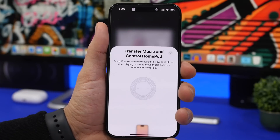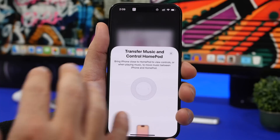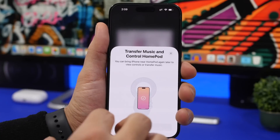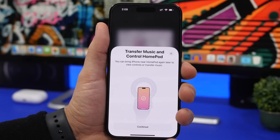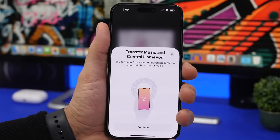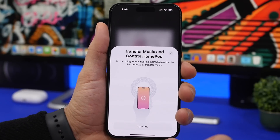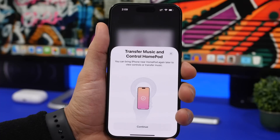With iOS 16.3 you'll also get new animated instructions showing how to transfer music and control your HomePod using gestures. Additionally, iOS 16.3 adds support for the new HomePods that were just announced — they require iOS 16.3 to work, so you'll need to update before using them.